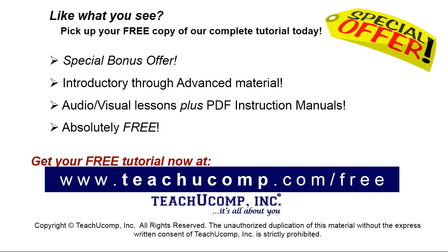Like what you see? Pick up your free copy of the complete tutorial at www.teachyoucomp.com/free.